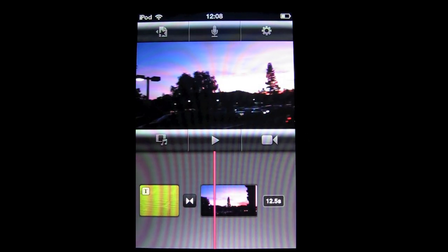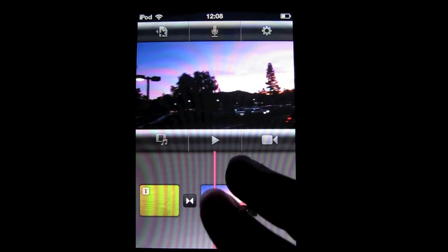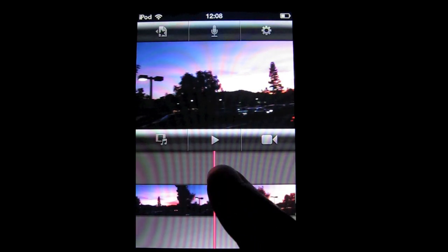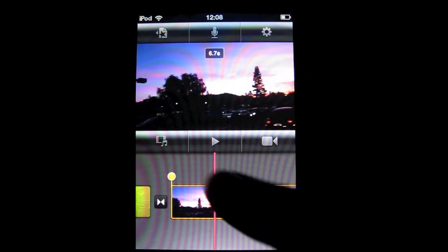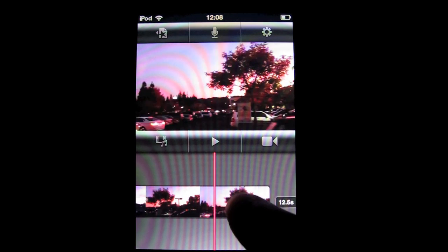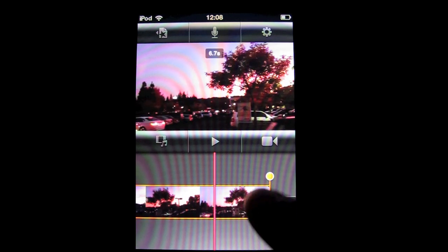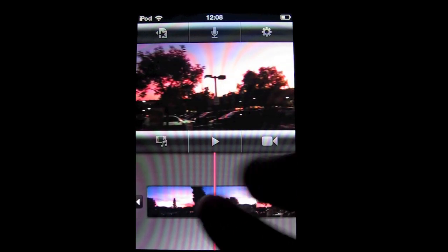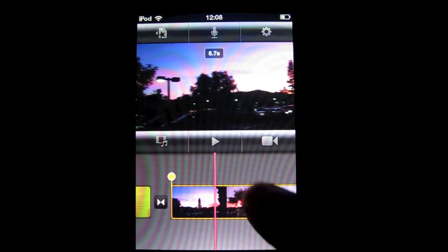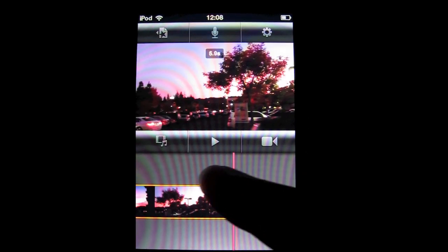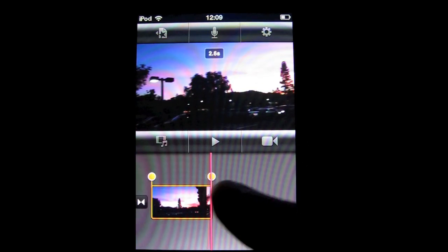To zoom into your timeline, just pinch like any other function on iOS devices. You can either shorten a clip using these orange things, or a nicer and cooler way is to just slice it and shorten to the length you want.